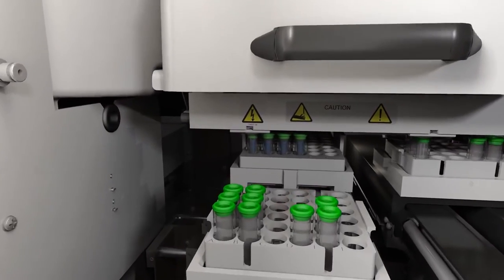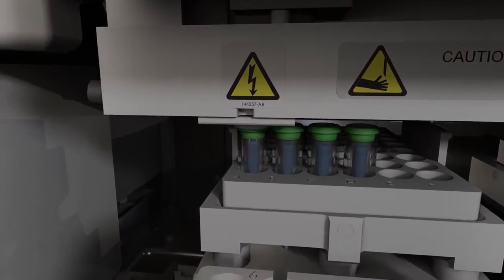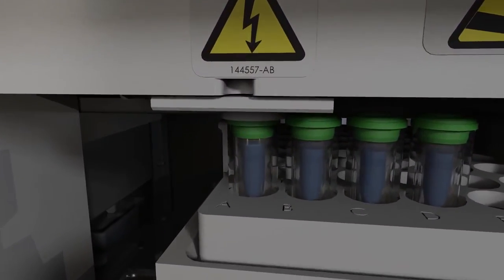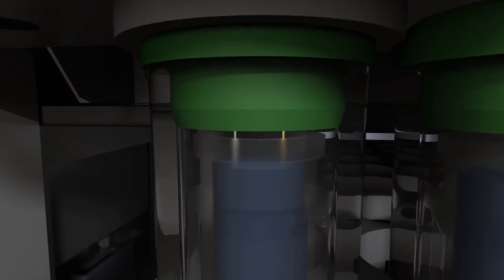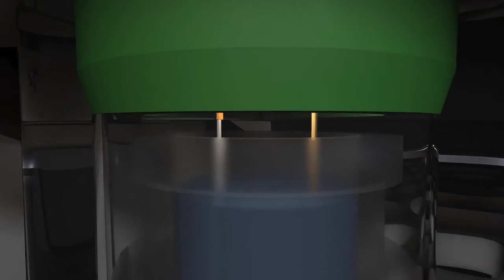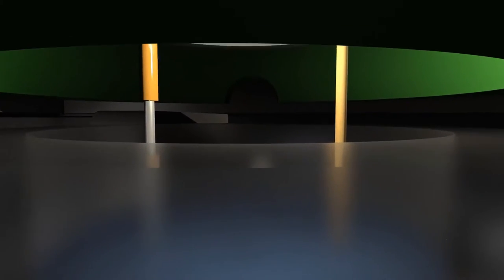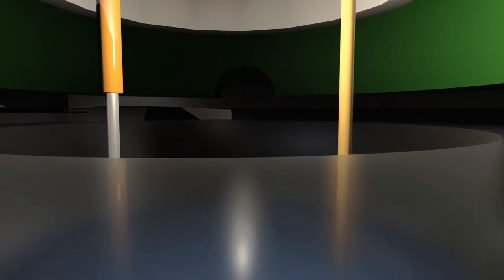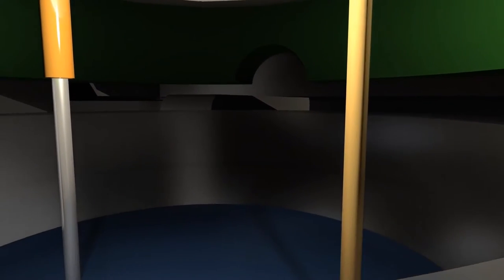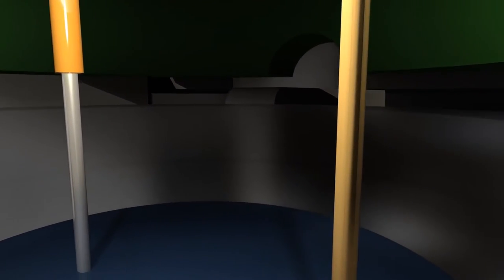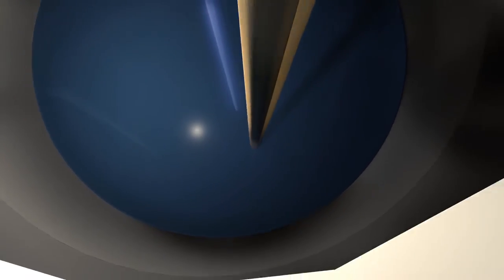You've worked hard to get your sample this far. Only a minute amount is introduced into the capillary, leaving most of your sample available for other experiments. An electric field is applied and your sample is separated into its components based on their mass and charge.